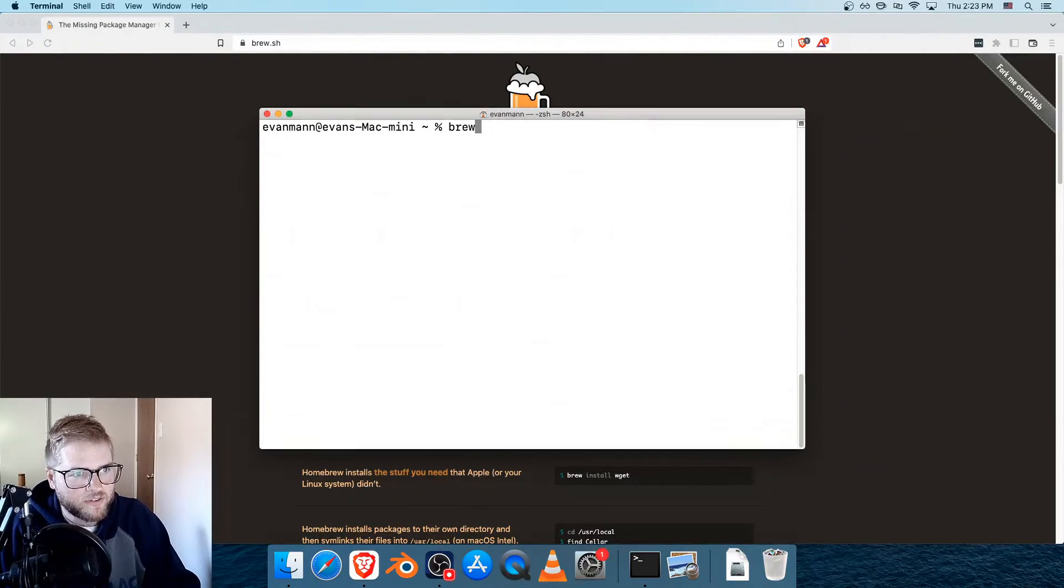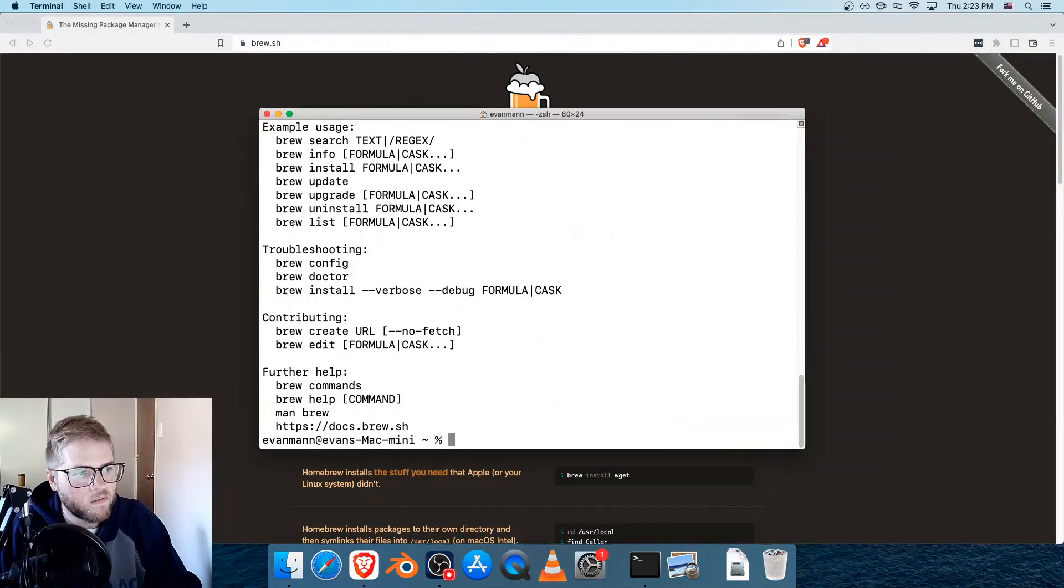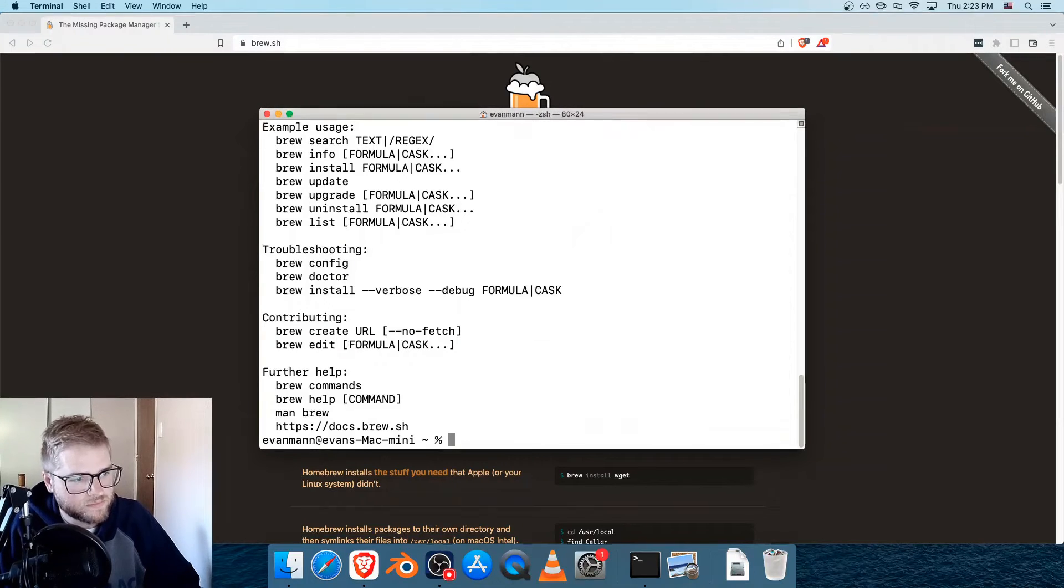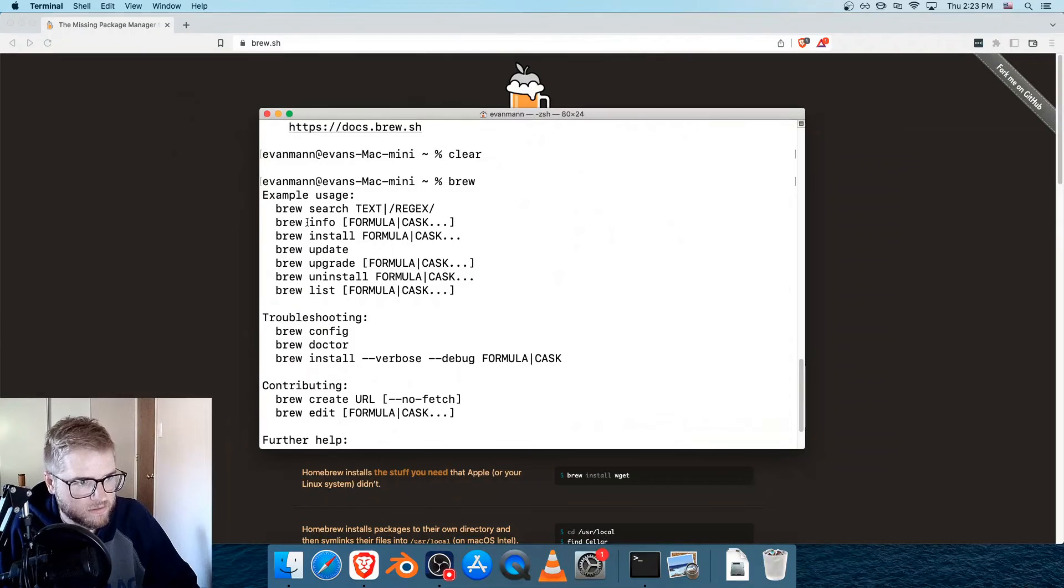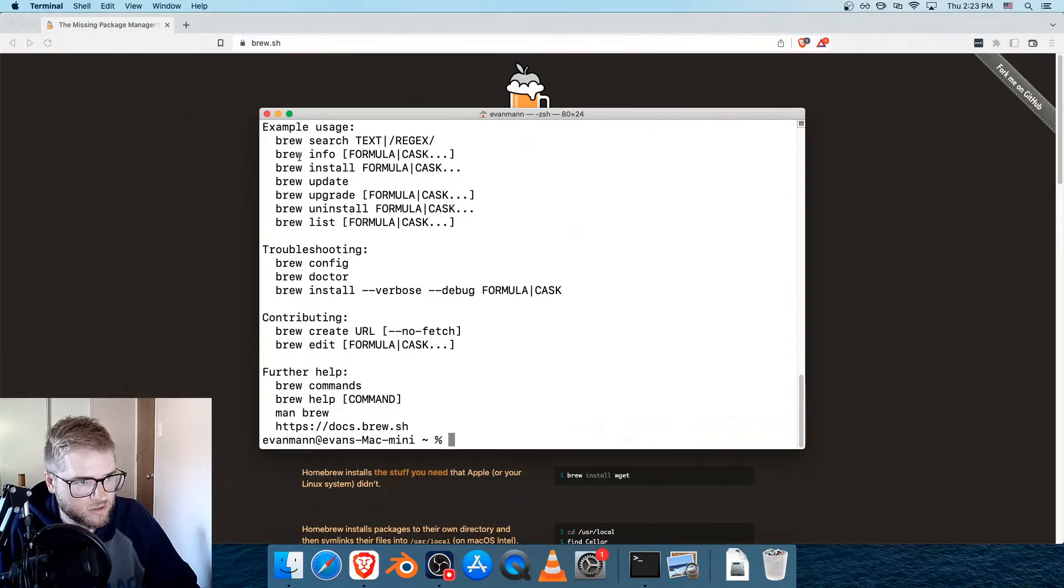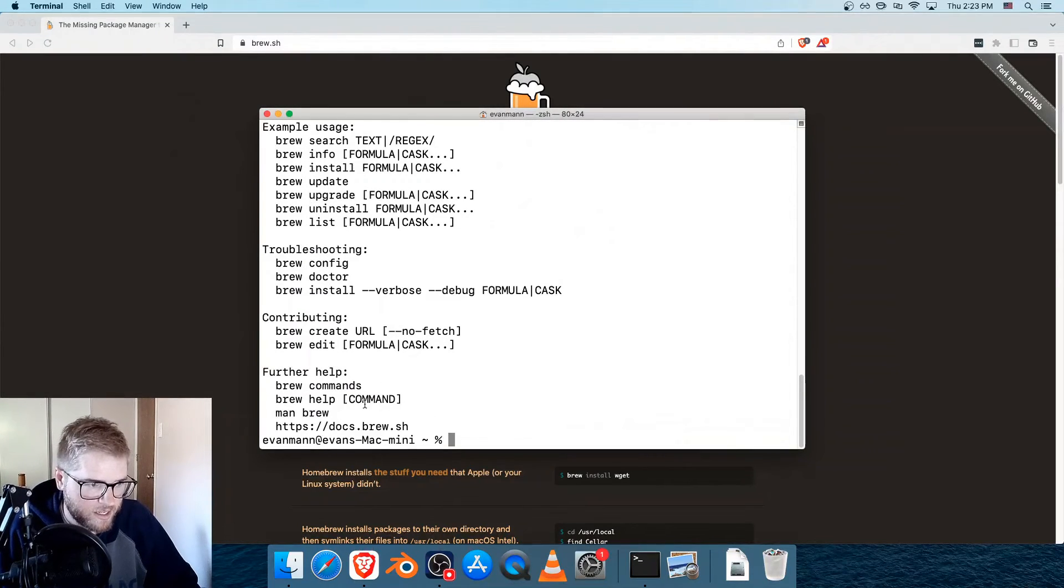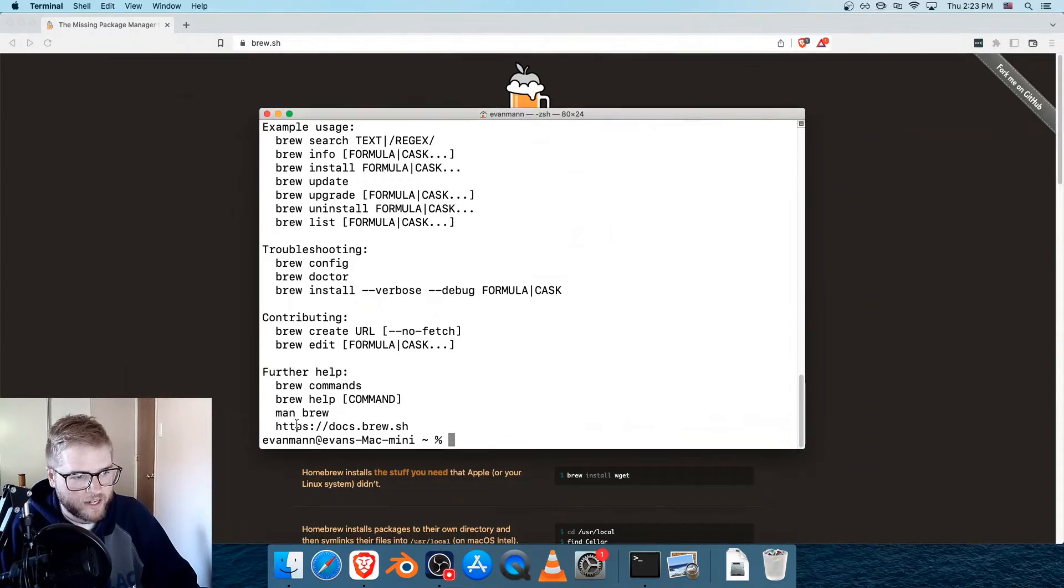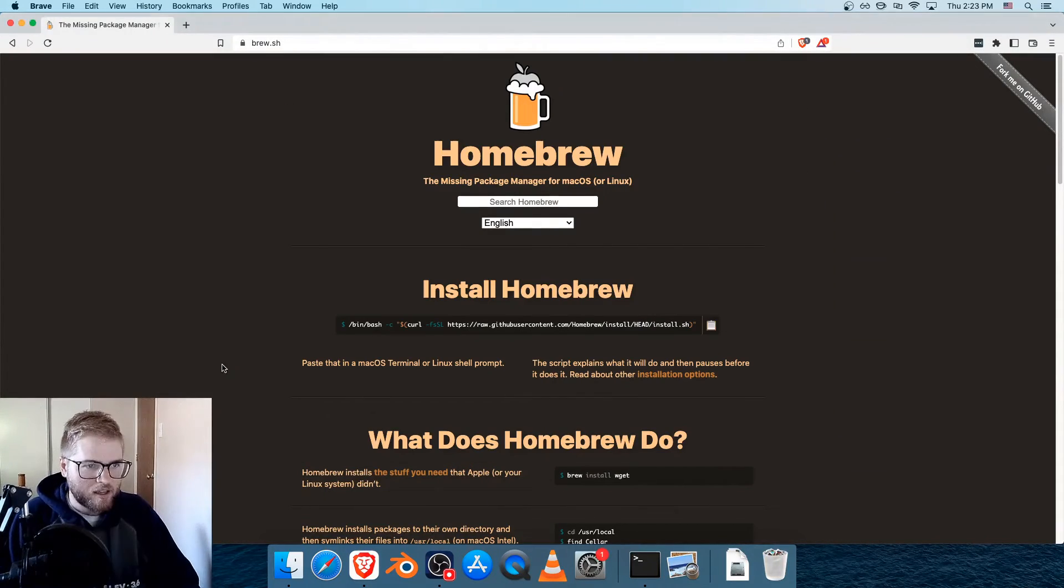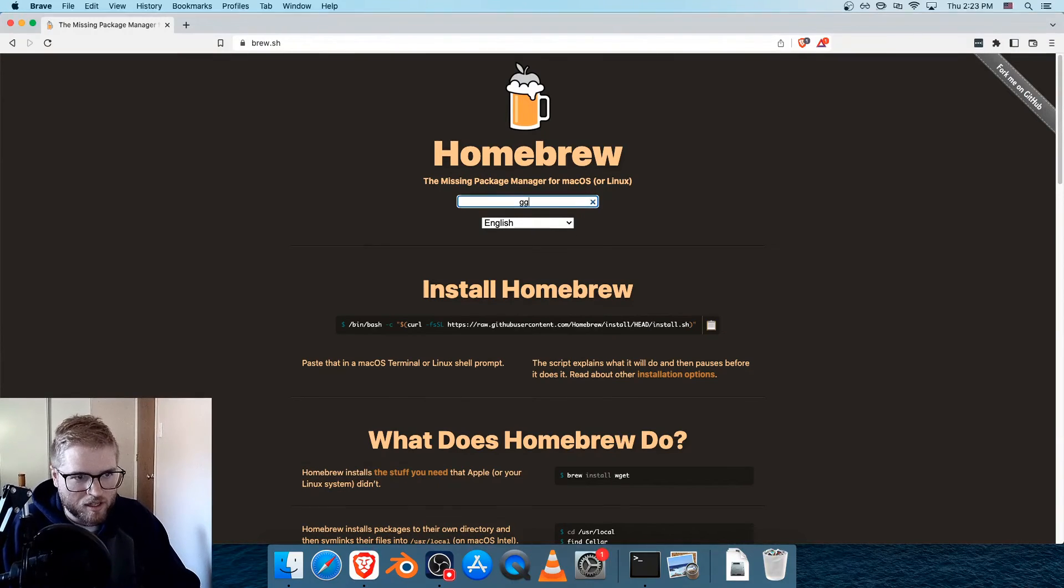So now if I just type brew, it returns all these options that I can use with Homebrew. So this is basically proving that it is installed. So now that I have it installed, I can go ahead and find programs on it.